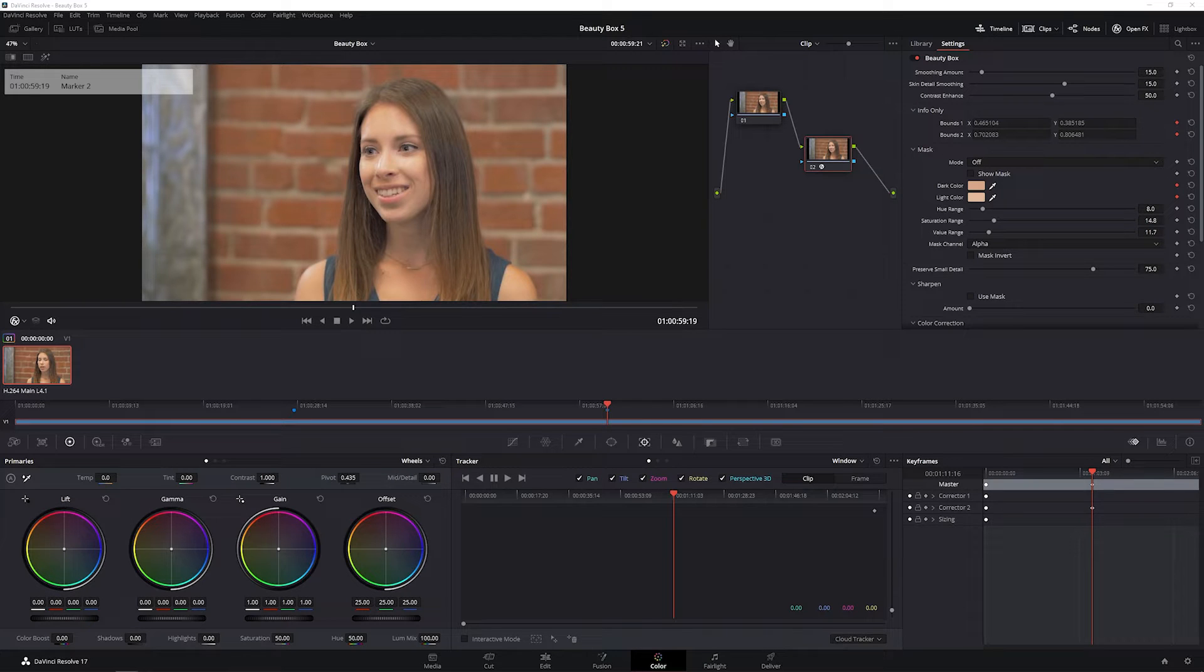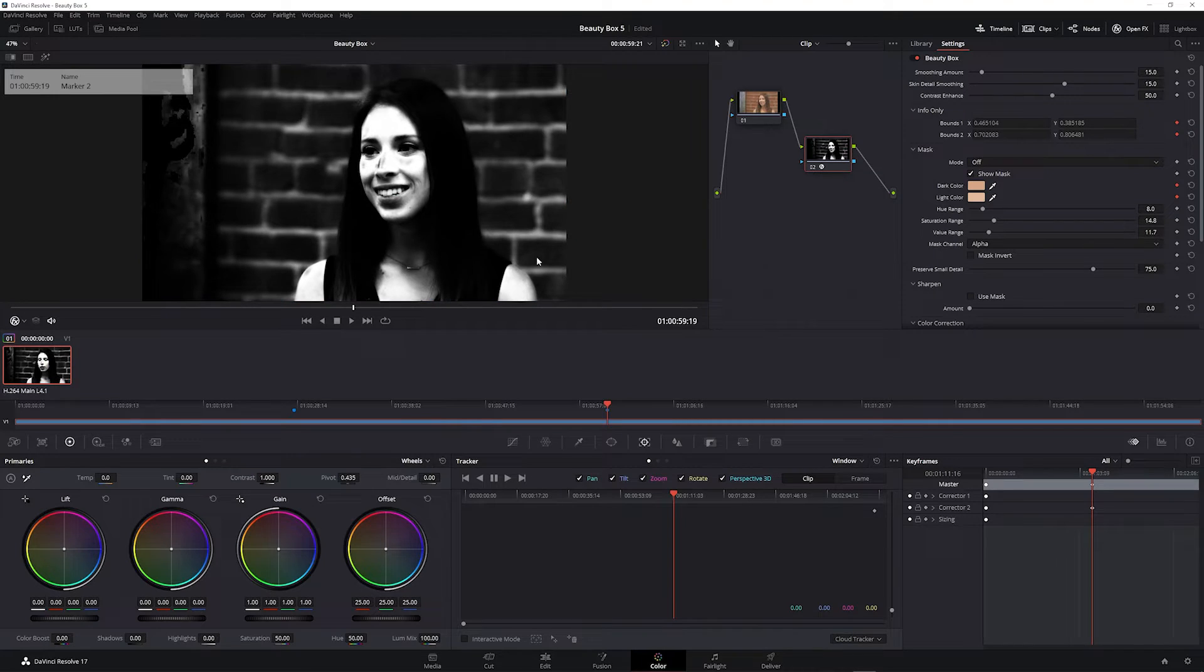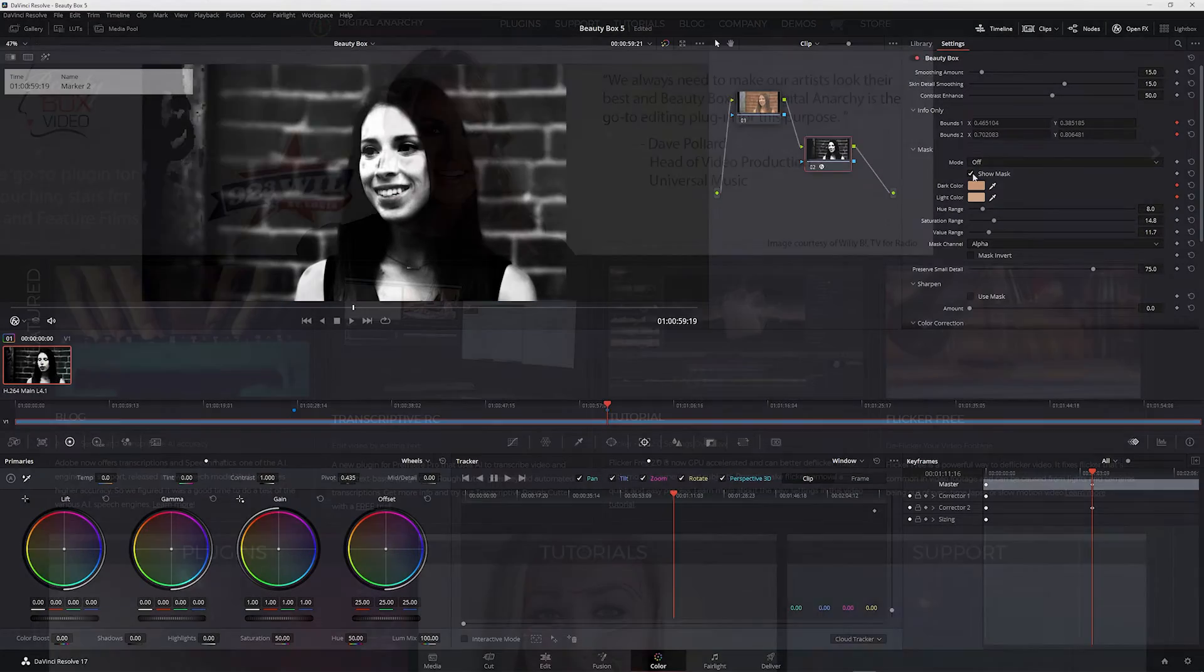Beauty Box is a skin retouching and digital makeup effect that uses a mask to only apply the effect to your subject's skin tones.